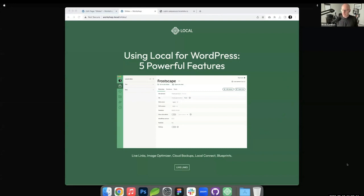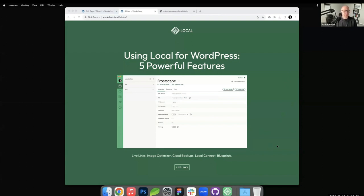So this is Local. We're going to talk about using Local's five powerful features. The ones I'm going to cover today are live links, image optimizer, cloud backups, Local Connect, and blueprints. All of them have a place in the development workflow, most of which are now part of my development workflow. I'll demonstrate each feature, and then we'll open for Q&A.